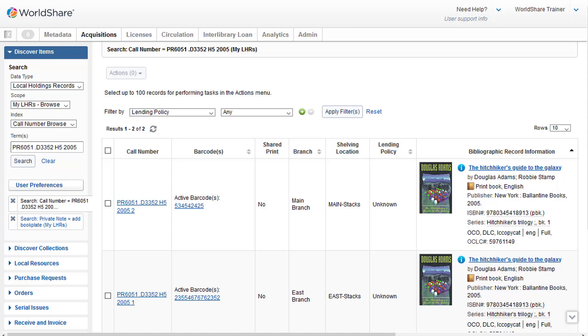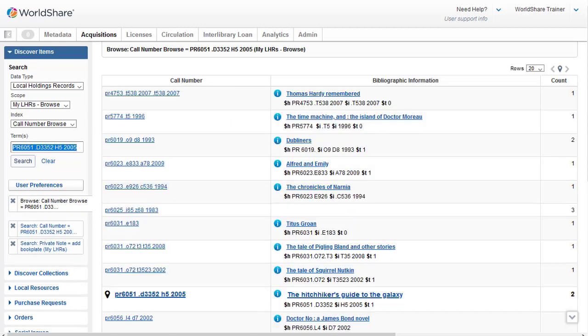So I'll do the Call Number Browse with the same call number I used for the LHRs call number search, which is still in the text box. And I'll click on Search. The search results will be displayed in the table with three columns. So I have the Call Number column. And you can see the closest result match is identified by the location icon. I would be able to click on the call number to view the local holdings record. And then the middle column has bibliographic information.